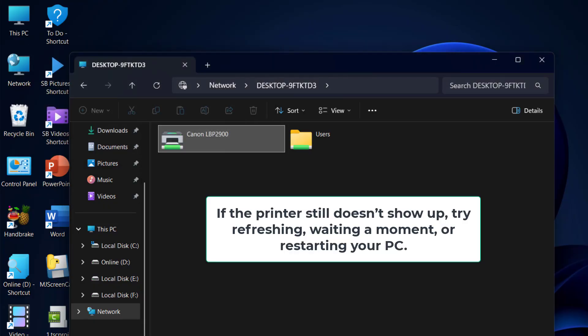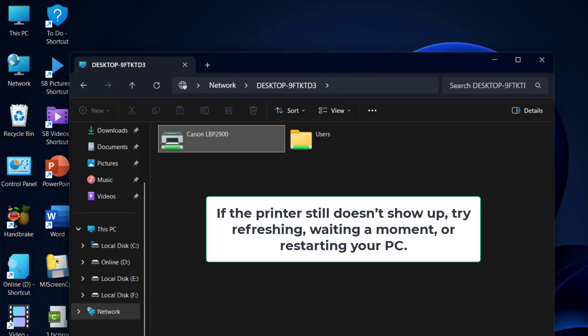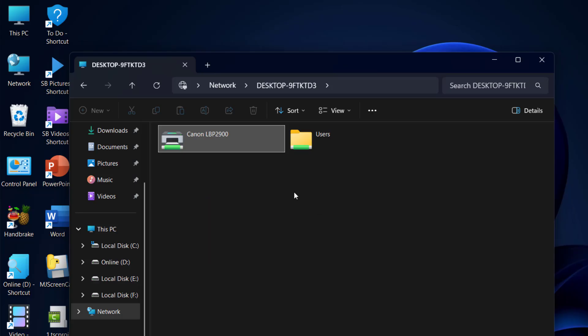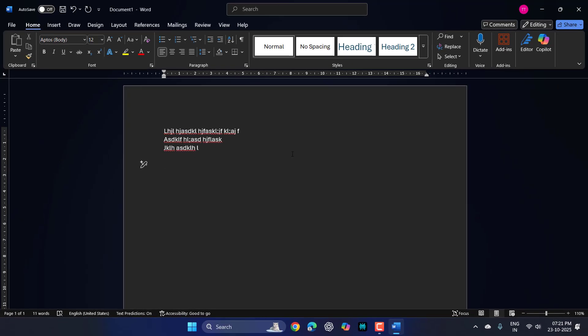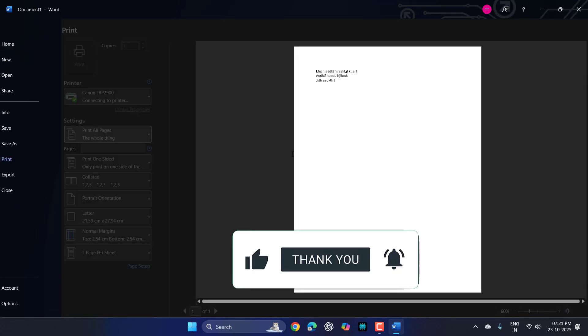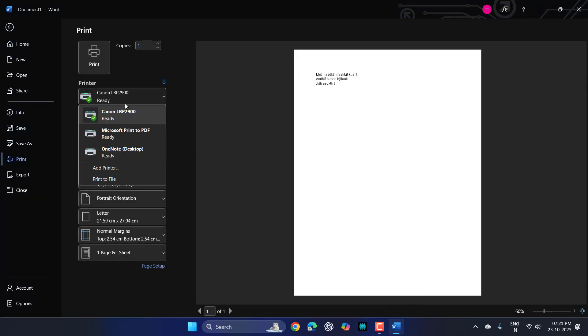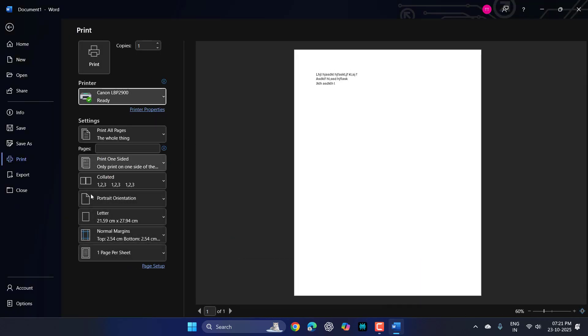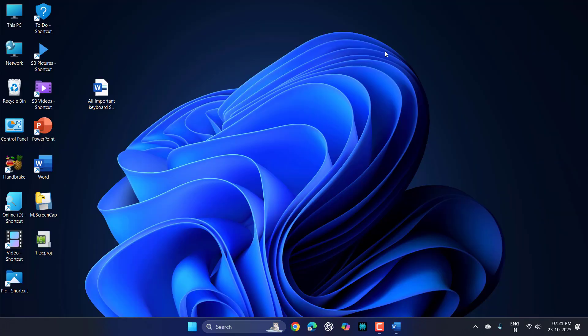Now you can print from the shared PCs. Just go to the printer, select your printer, and simply click on Print. This is how you can fix the problem of printer not showing or not working on the network.